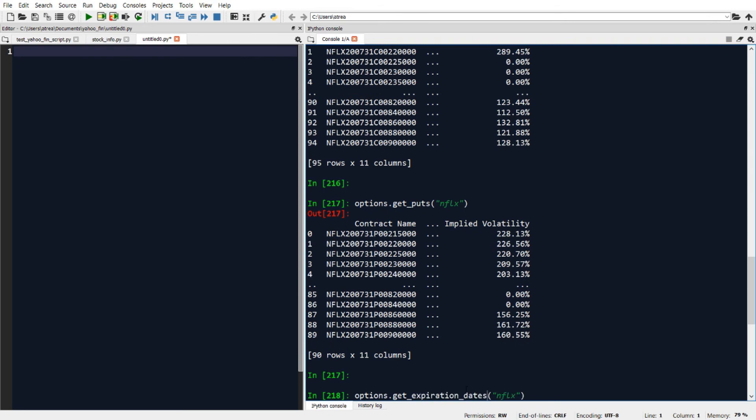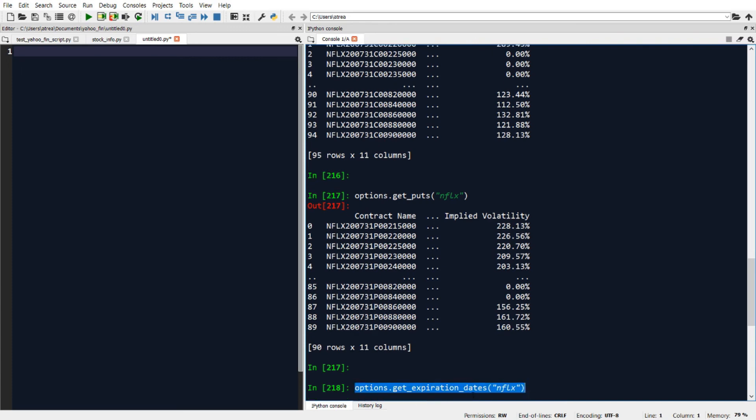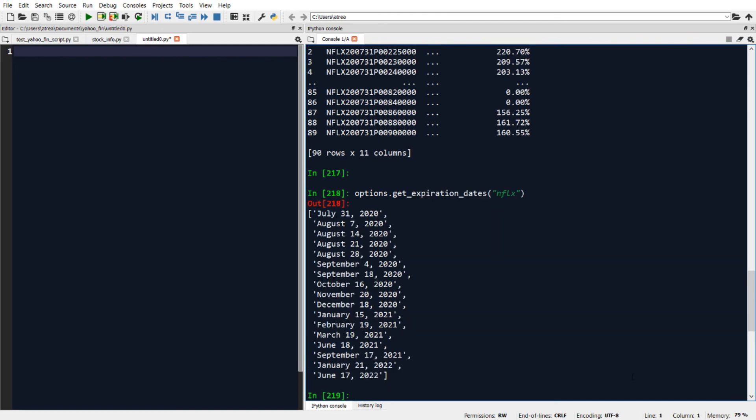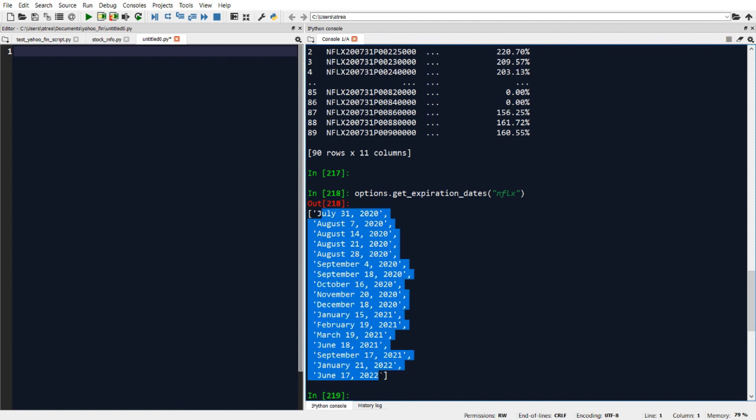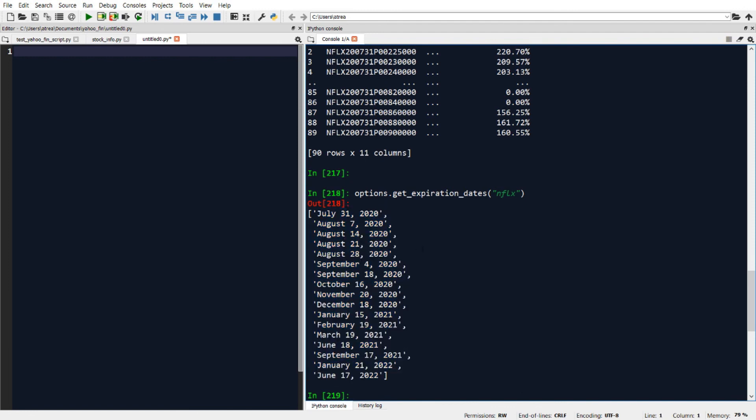And the way we do that is by typing options.get_expiration_dates of whatever ticker symbol we're interested in. So sticking with Netflix, when I run this, it'll return the expiration dates for this particular stock.